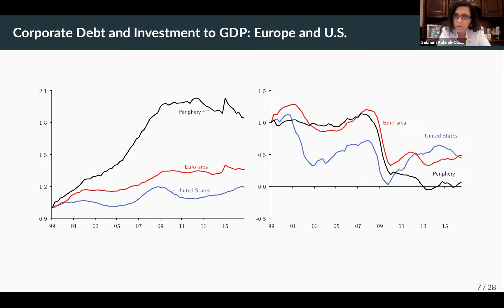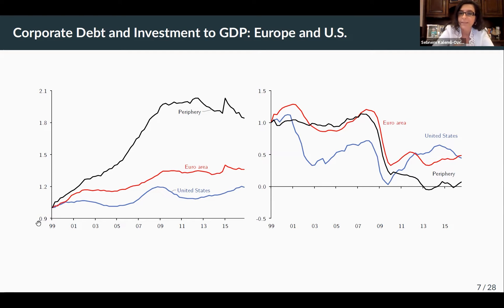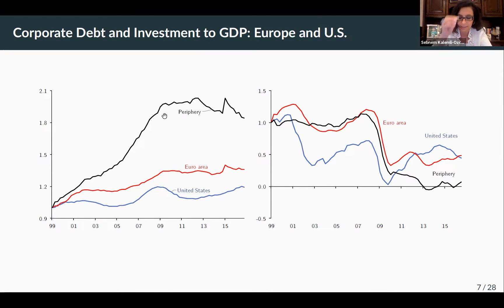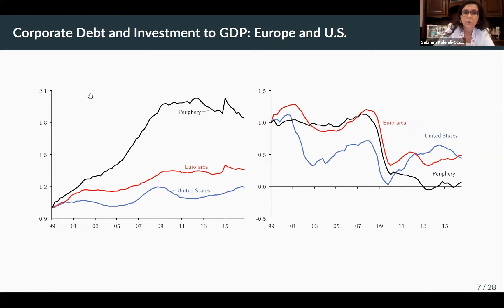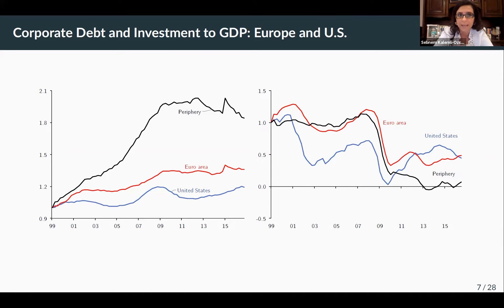Let me focus on Europe first. I'm going to show you the same figure, now focusing on Europe, comparing to the United States, and normalizing everything to one at the start of the European integration process in 1999. I'm separating the periphery countries of Europe — Portugal, Ireland, Italy, Spain, Greece — in black, from the Euro area overall in red, and the United States in blue. The left figure shows corporate debt to GDP trends.